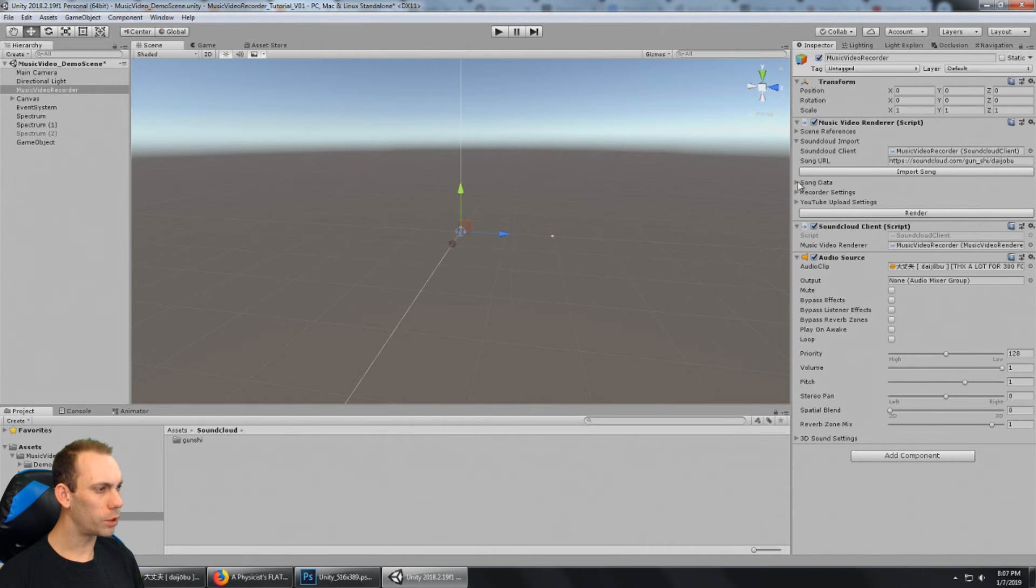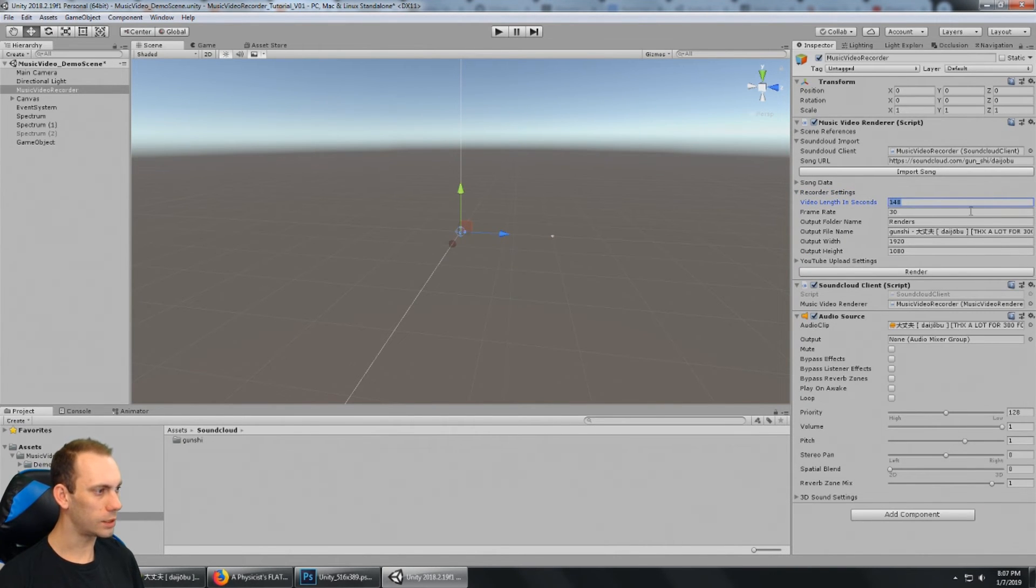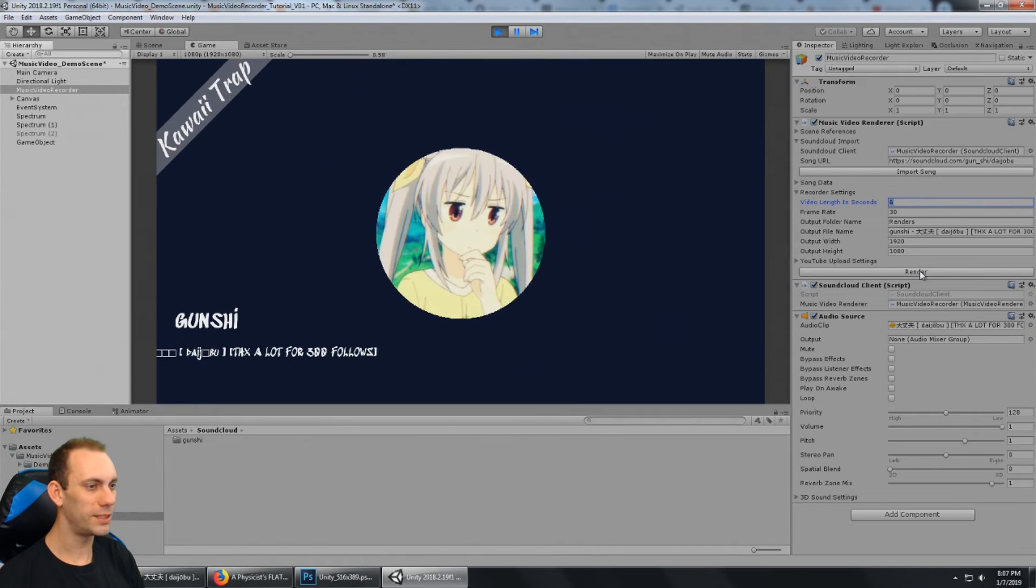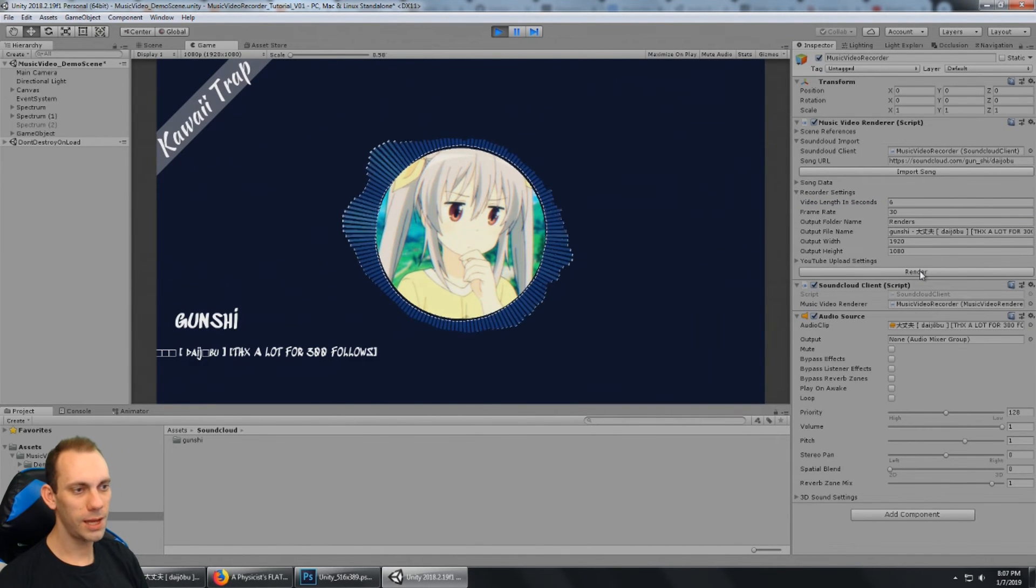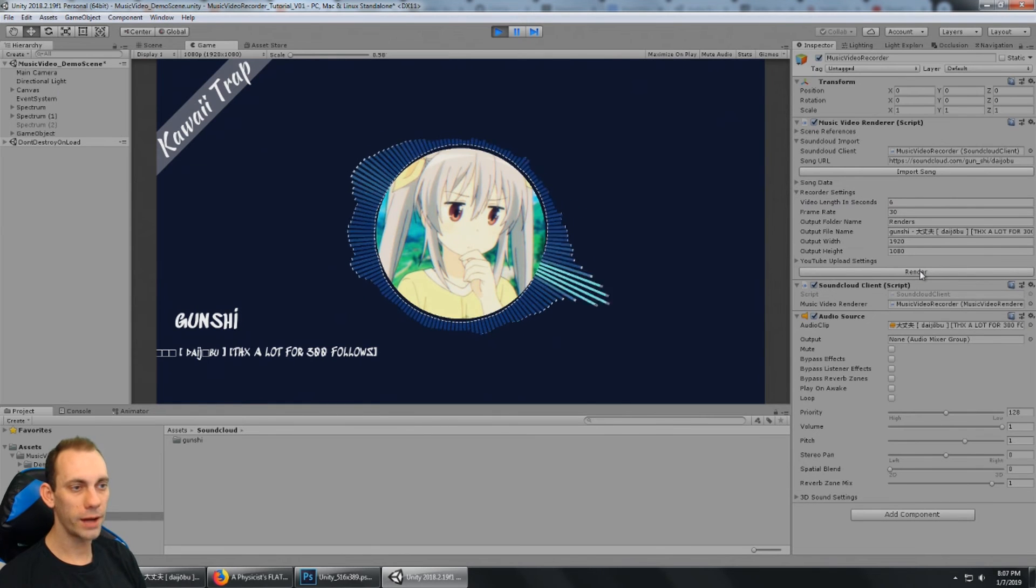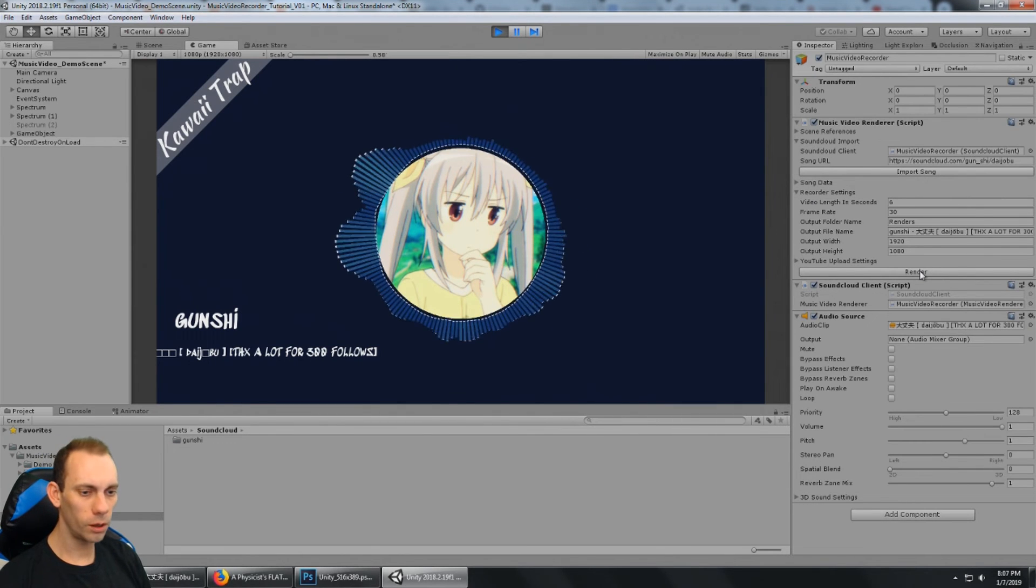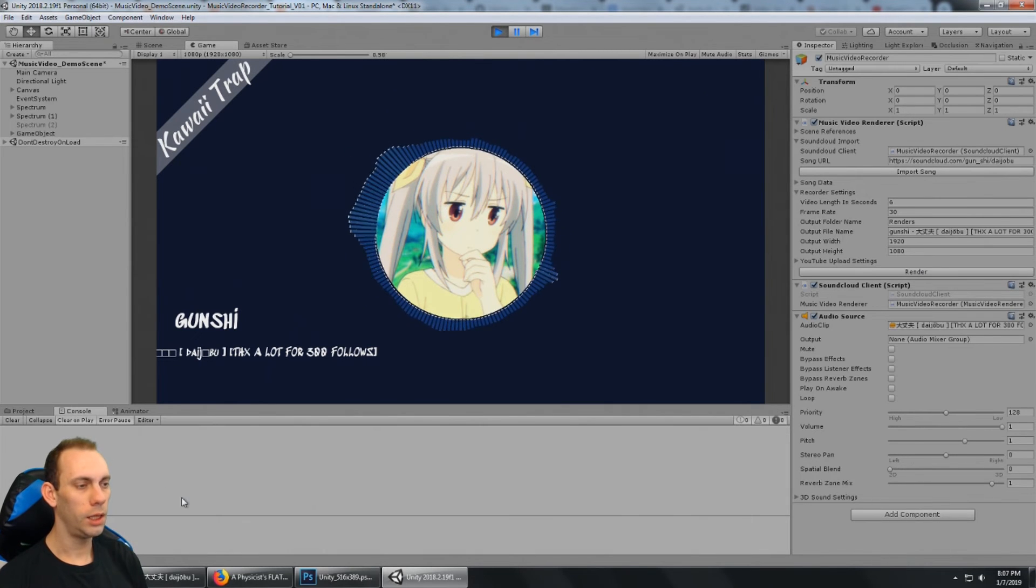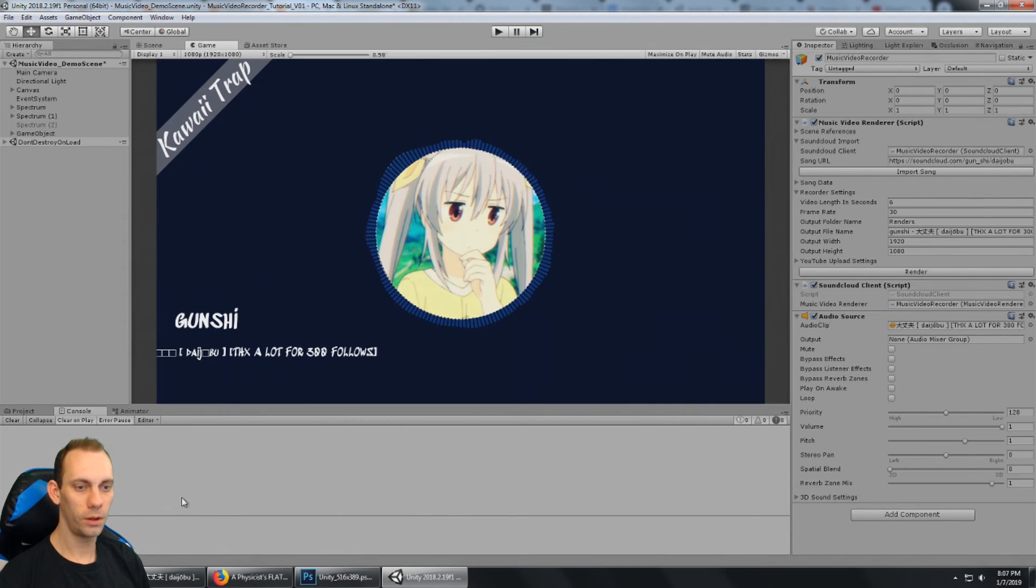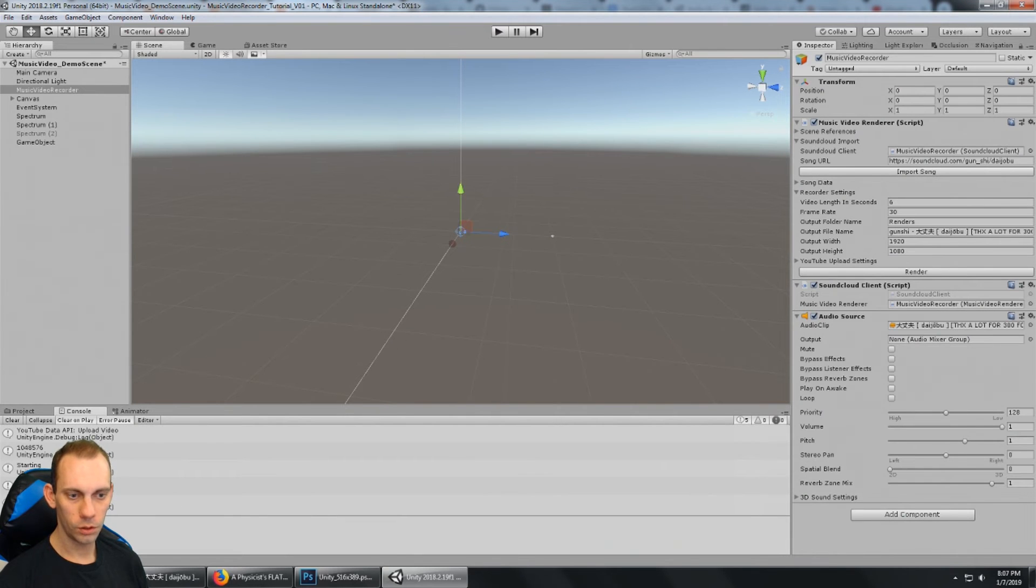But before I do, I'm going to go to the recorder settings, and I'm going to set the video length to just six seconds. Because a longer render would take some time. So I clicked render, and you can see now it's going a lot slower, and it's actually rendering that music video. So one thing we can do is watch the console to see, but this will take a minute to finish up. Oh, it's already done. And so it says starting and uploading.